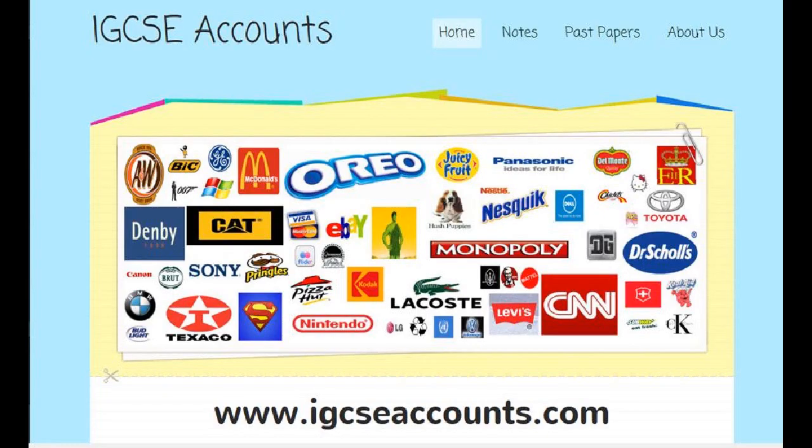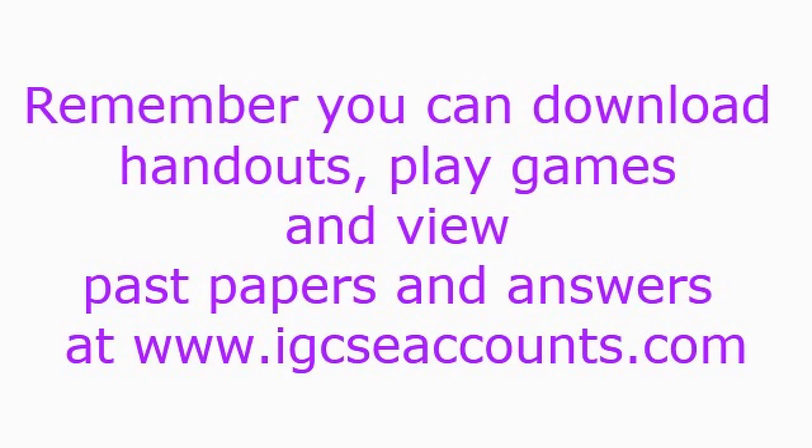If you found this tutorial useful, then please do visit our website at www.igcseaccounts.com. There you can find interactive quizzes, past papers and mark schemes, as well as the notes that go with this video tutorial.